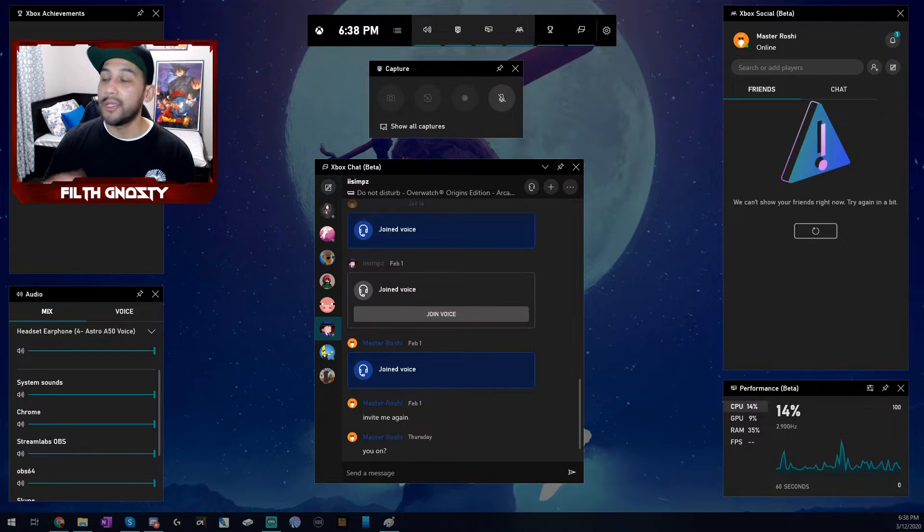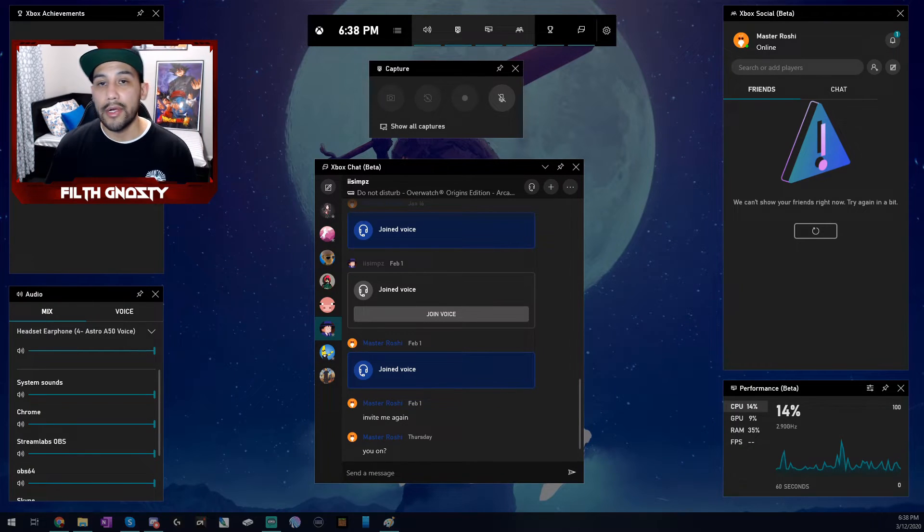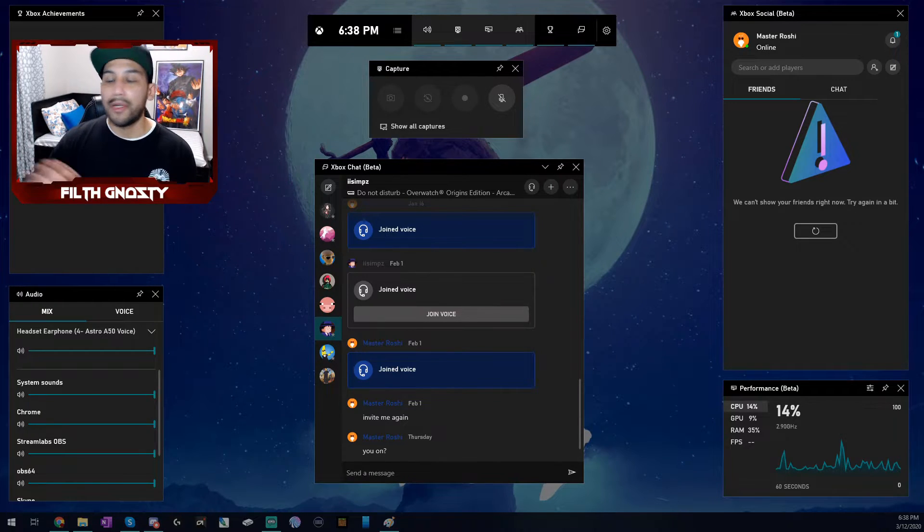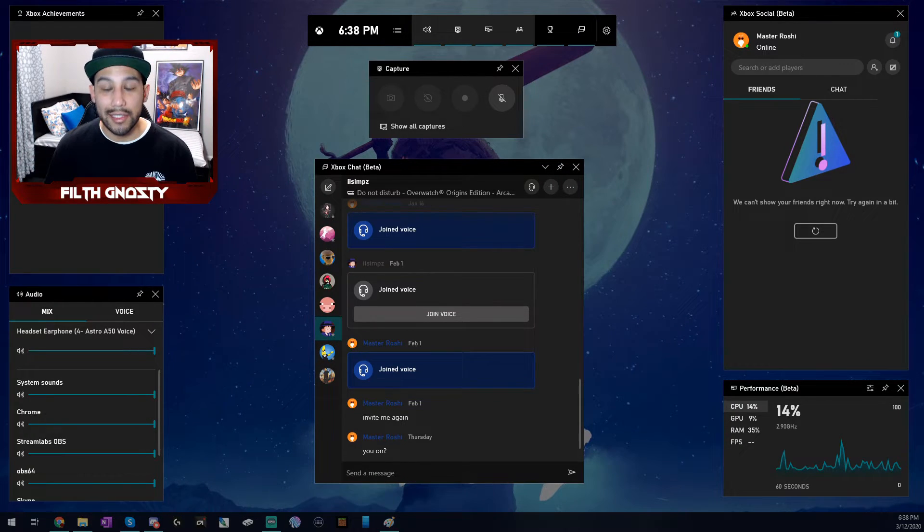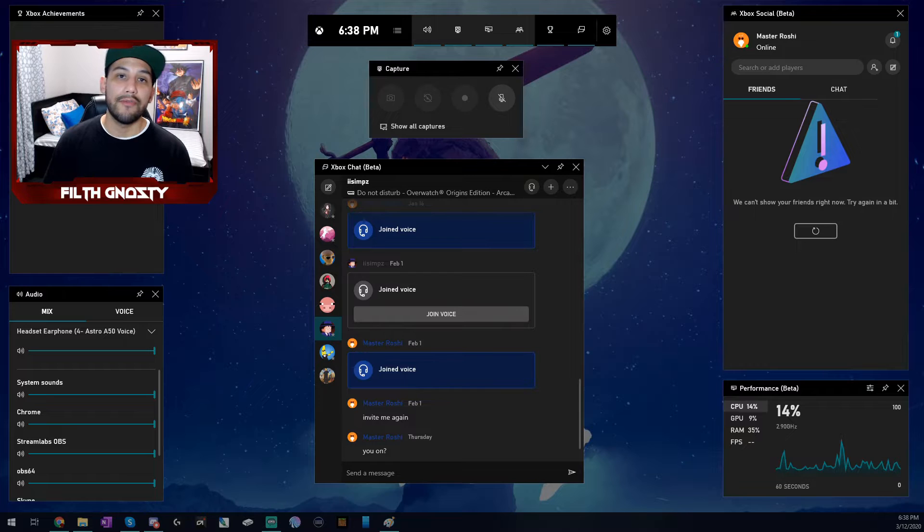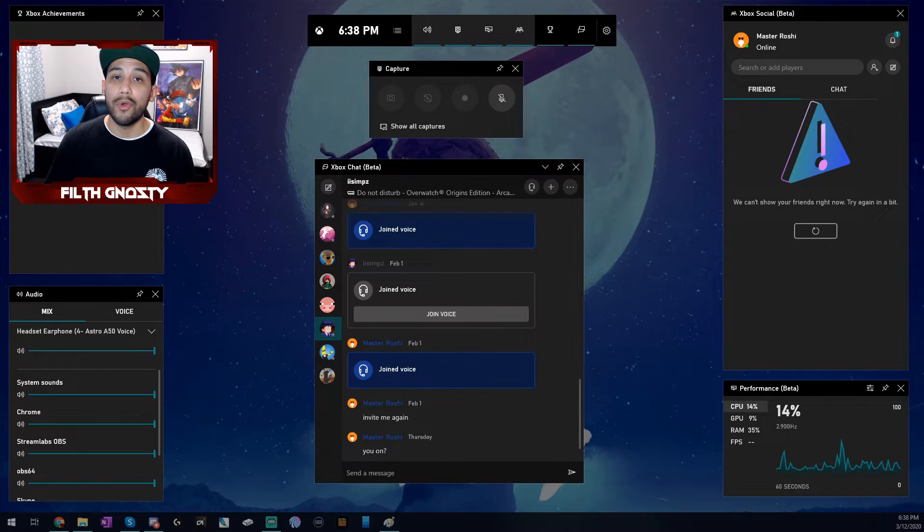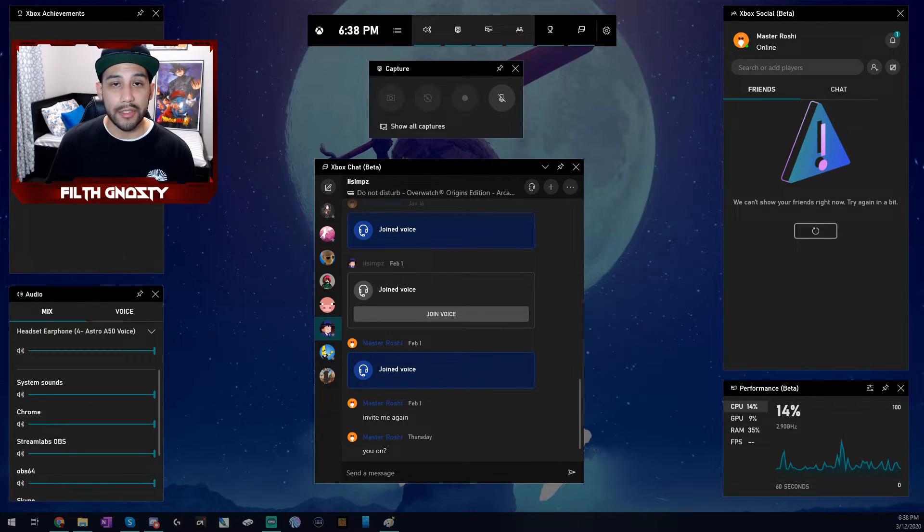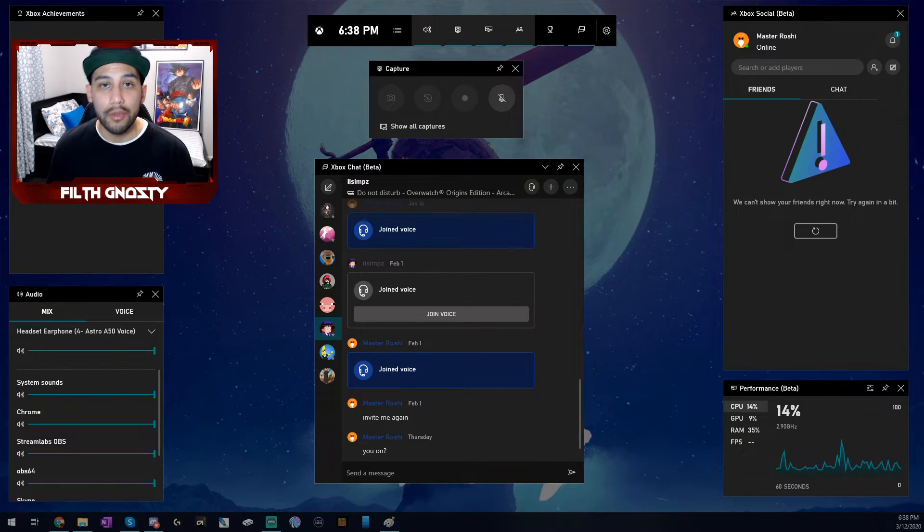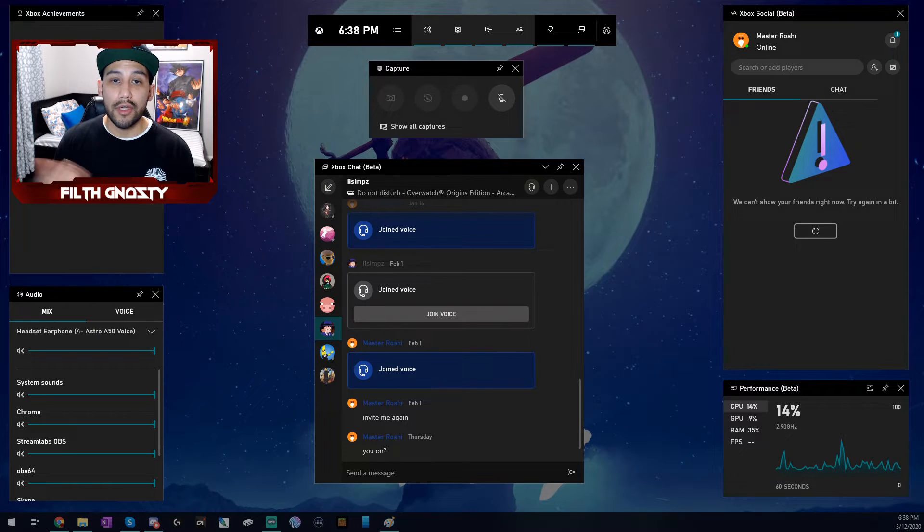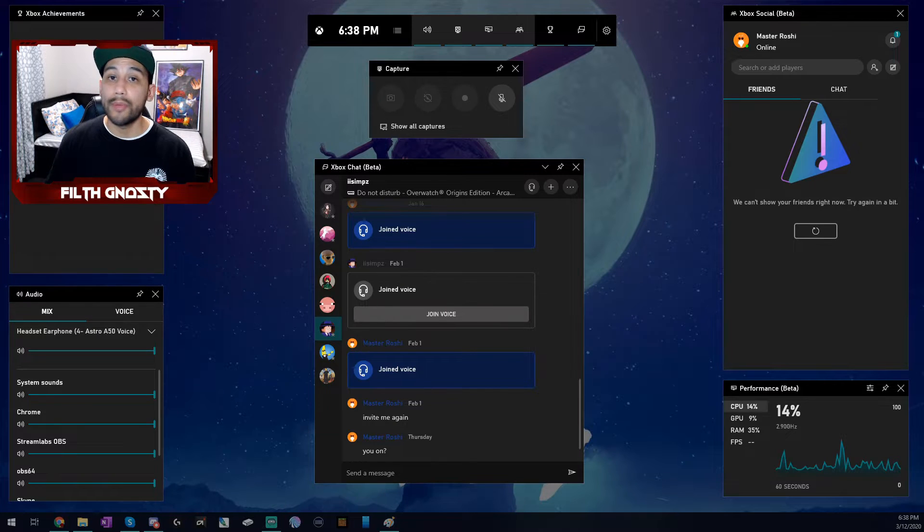So it has a bunch of other stuff as well. But I'm not going to touch on that because that's not the purpose of this video. However, if you are interested in like a Xbox Game Bar tutorial, let me know in the comments and I'll whip something up for you.